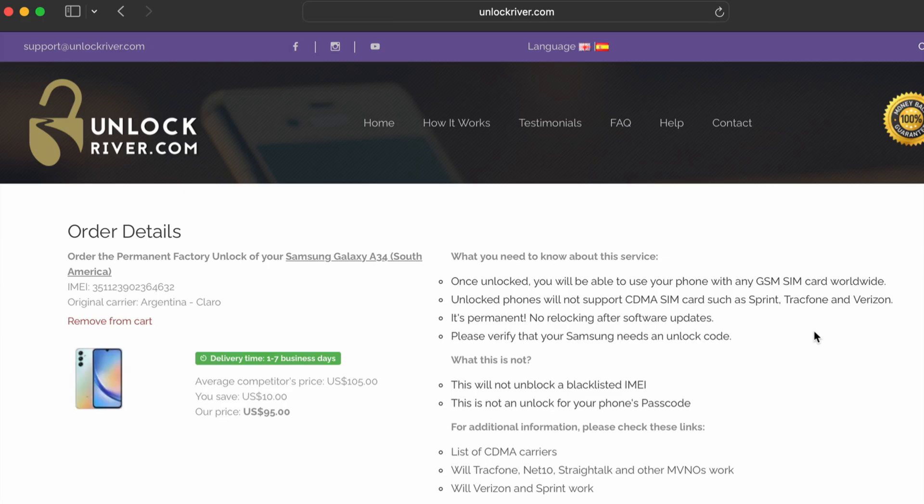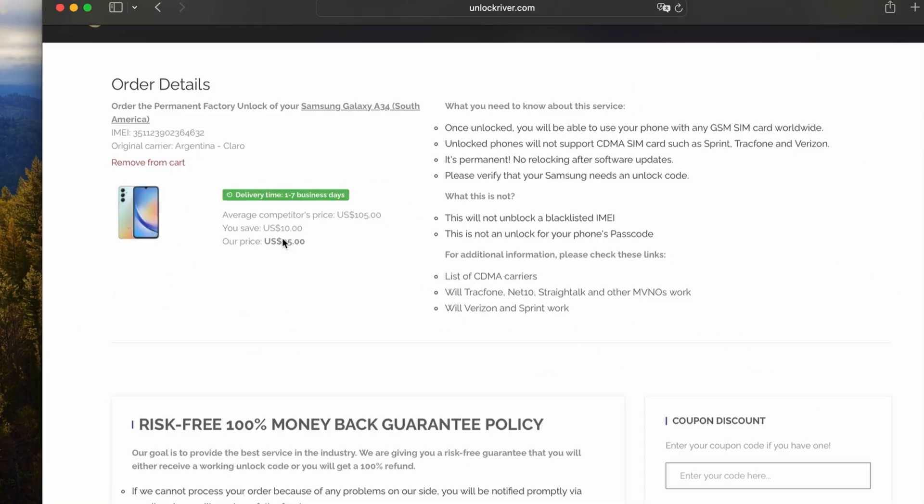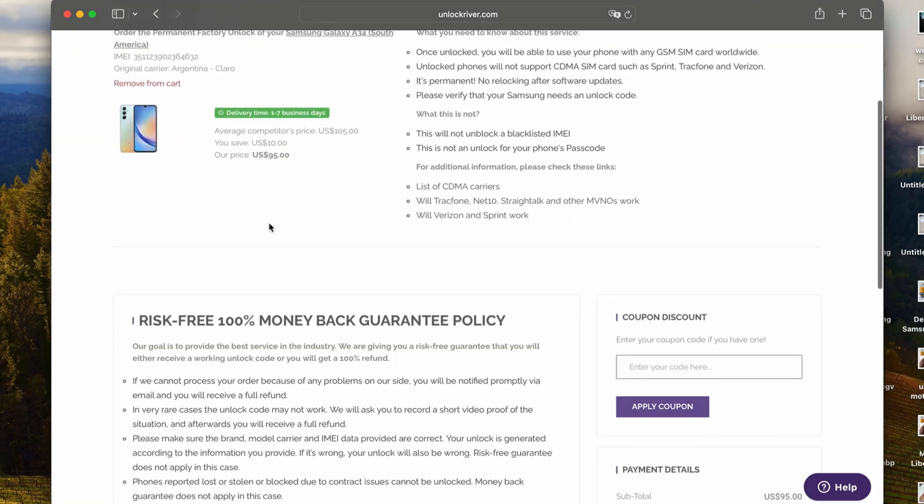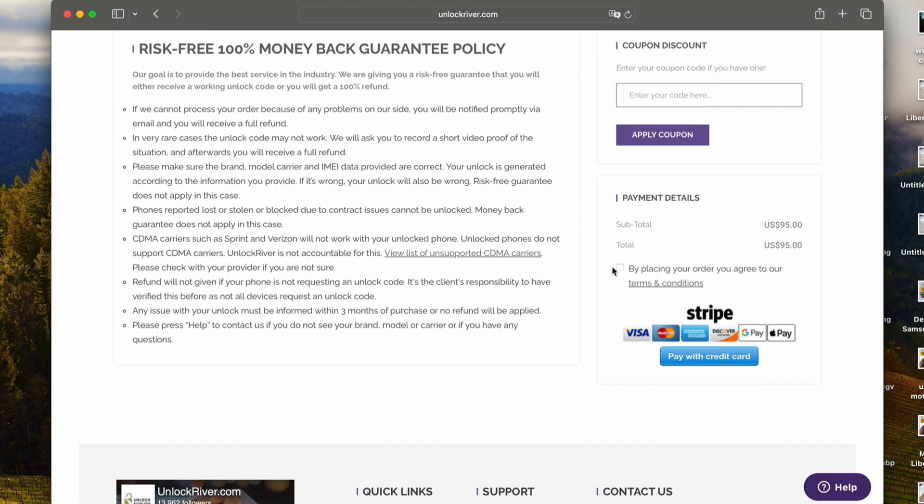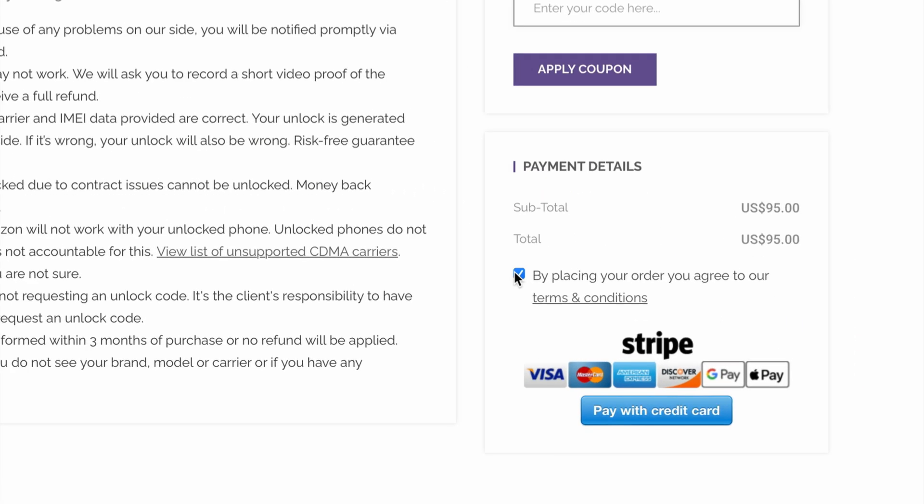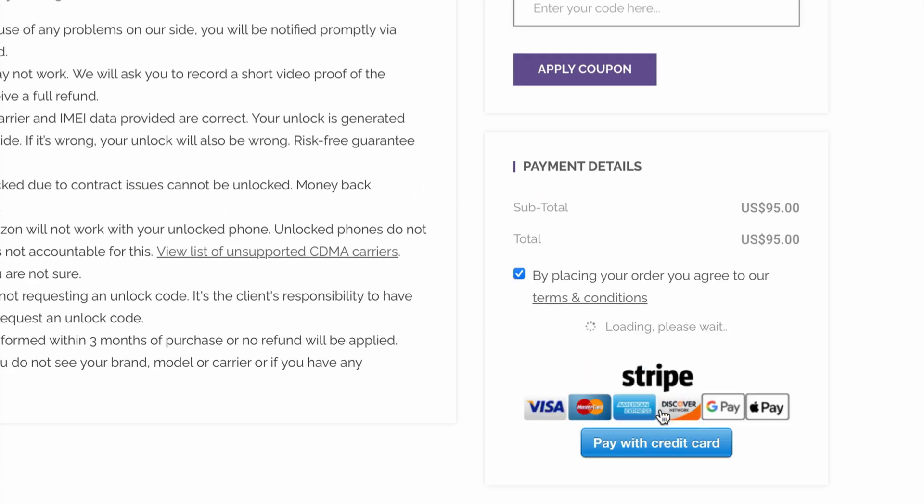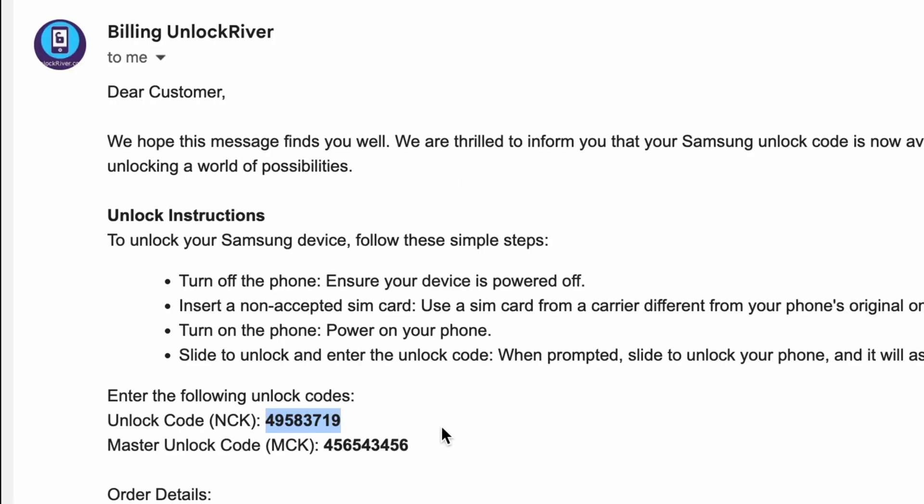In the following screen, you will get a summary of your order. Check that everything is correct, then scroll down, place your order, and we will have to wait until the unlock request is processed. Once your unlock has been processed, you will receive an email. In some cases, you will need to insert an unlock code, and for other devices, you simply need to connect your phone to Wi-Fi.